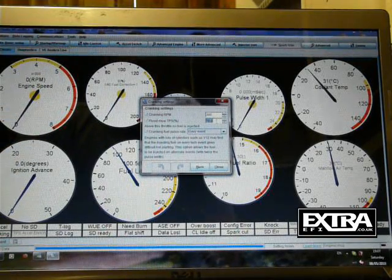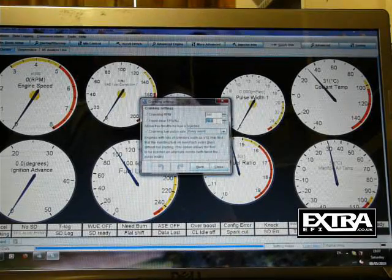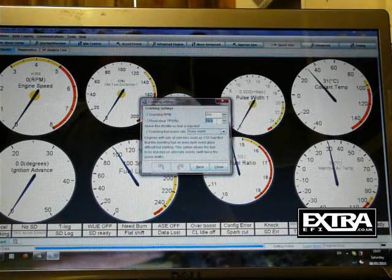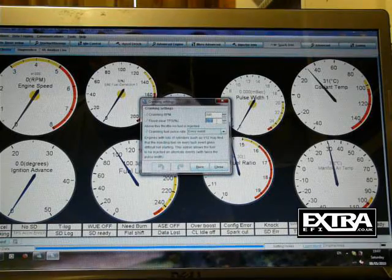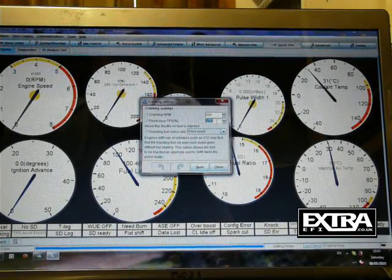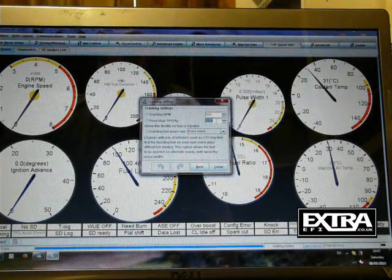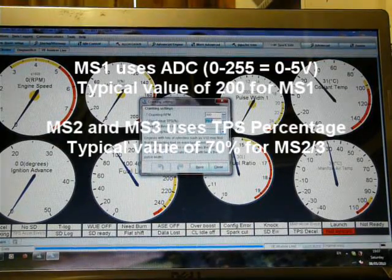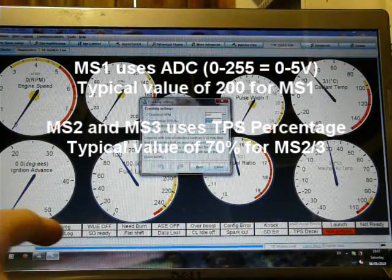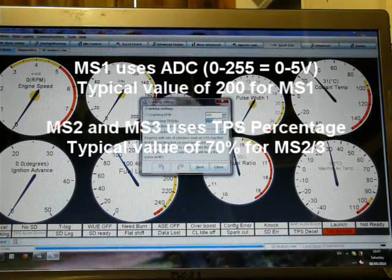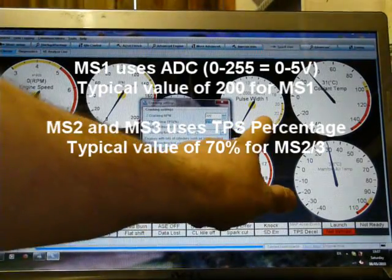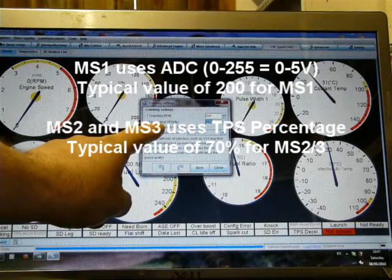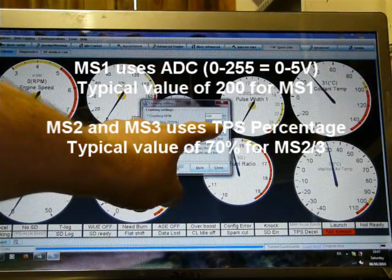And you've also got flood clear. Now flood clear is a method to clear a flood by putting your foot flat on the floor on the throttle, the engine won't add any, or the ECU won't add any fuel. Now the thing I would mention now is, some people will try and turn it over, and if you get no pulse width whilst turning over, it's probably because you've got the flood clear set too low.